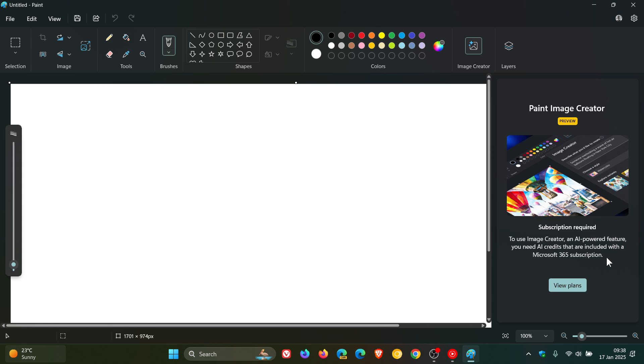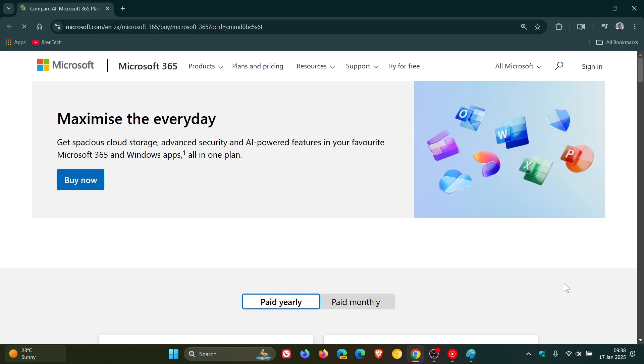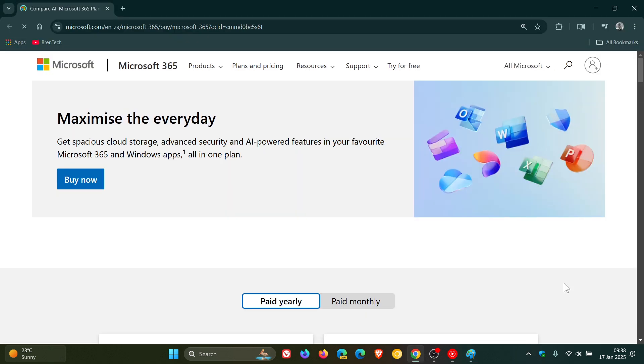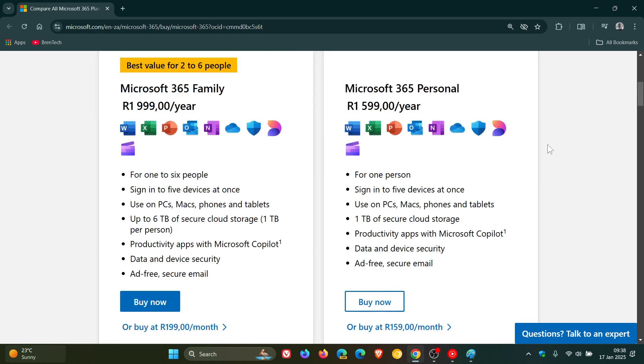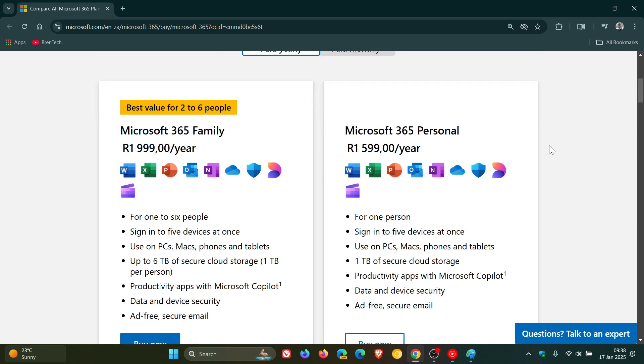Basically, Microsoft has placed an ad now directly into the Microsoft Paint app, which I think is very unfortunate. If you click on View Plans, that takes you over online to where you can purchase your Microsoft 365 subscription.